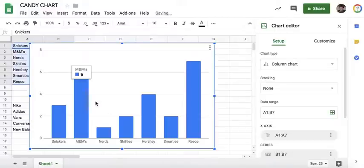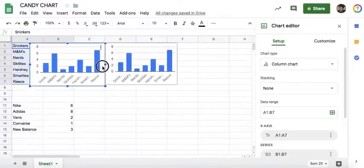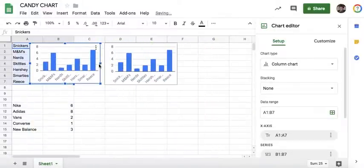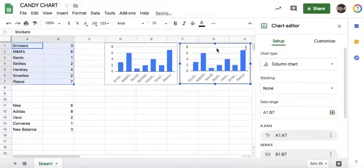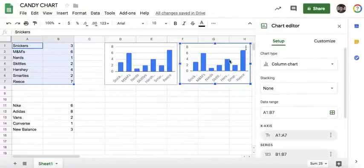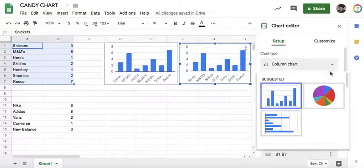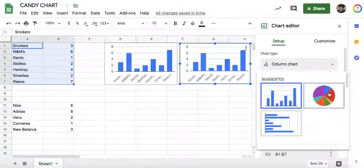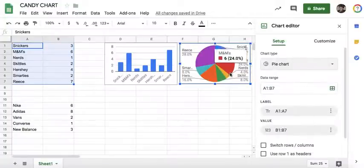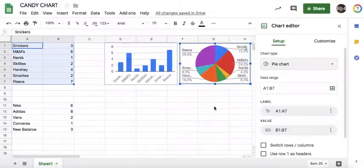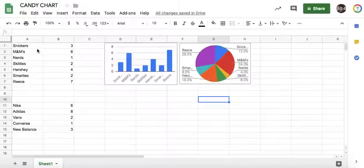It's going to put in the same column chart. Let's make it a little smaller so we can work with it. Move it over here. I think pie charts are very easy to read. With this one still selected, come over here to where it says Chart Type, Column Chart, click on it and let's go down to a pie chart. This is the same exact information but I think it's a little bit easier to read sometimes.